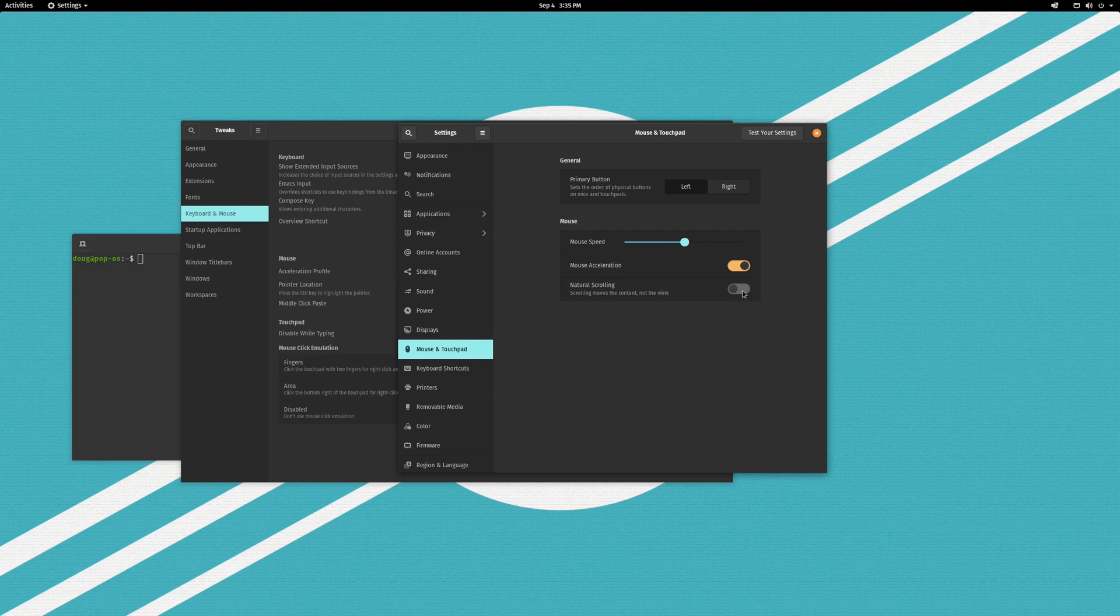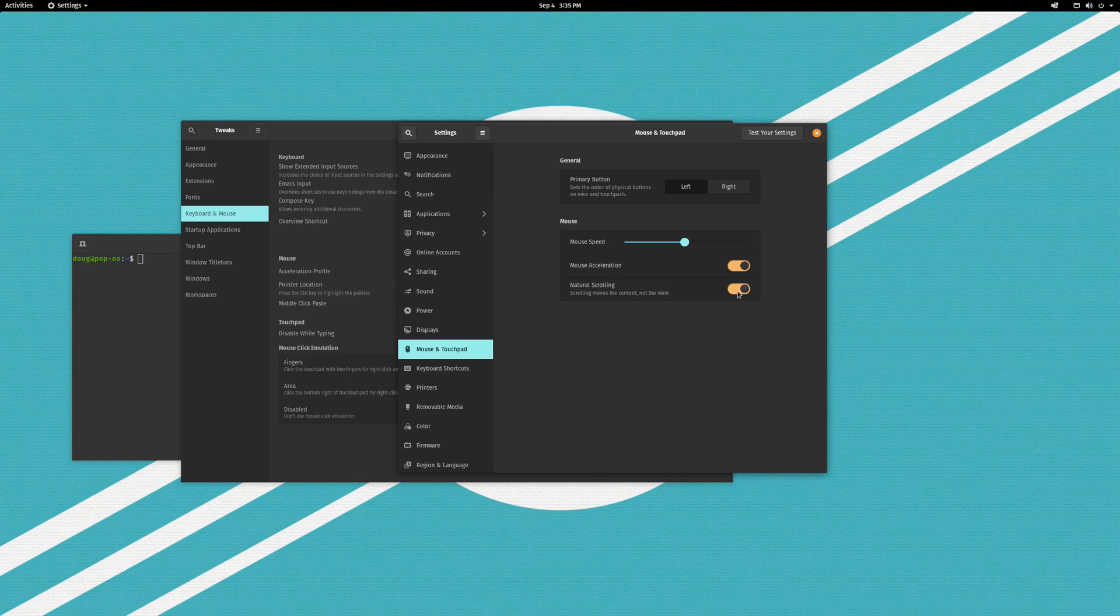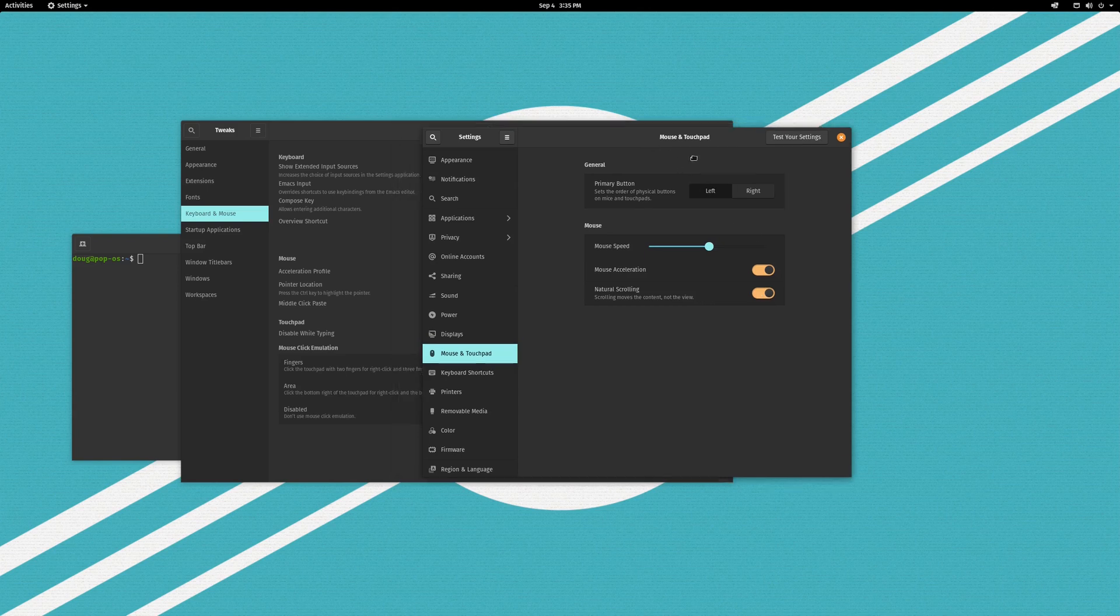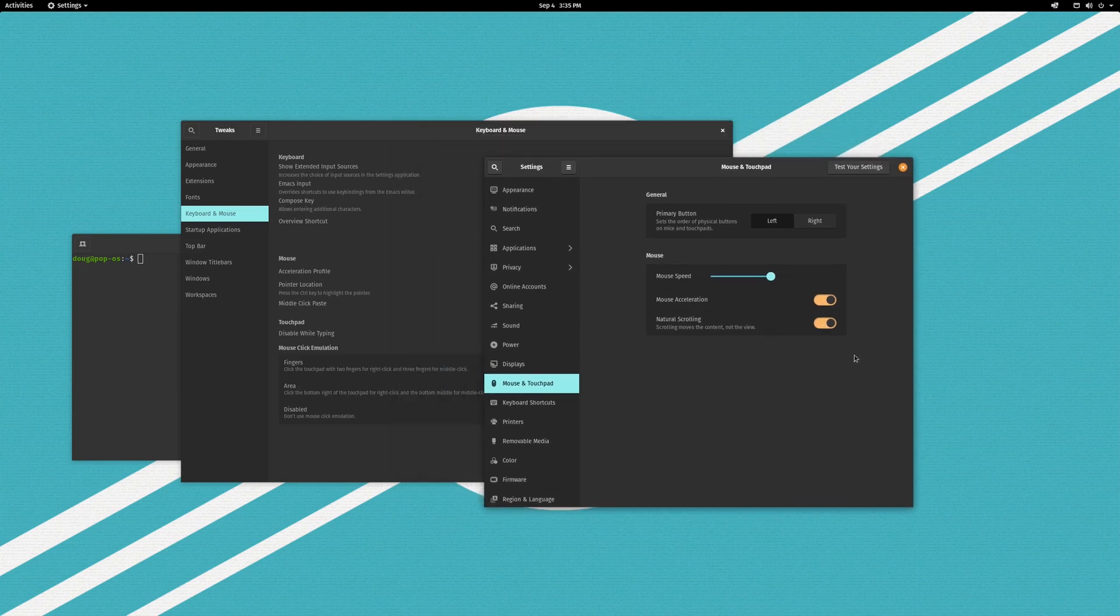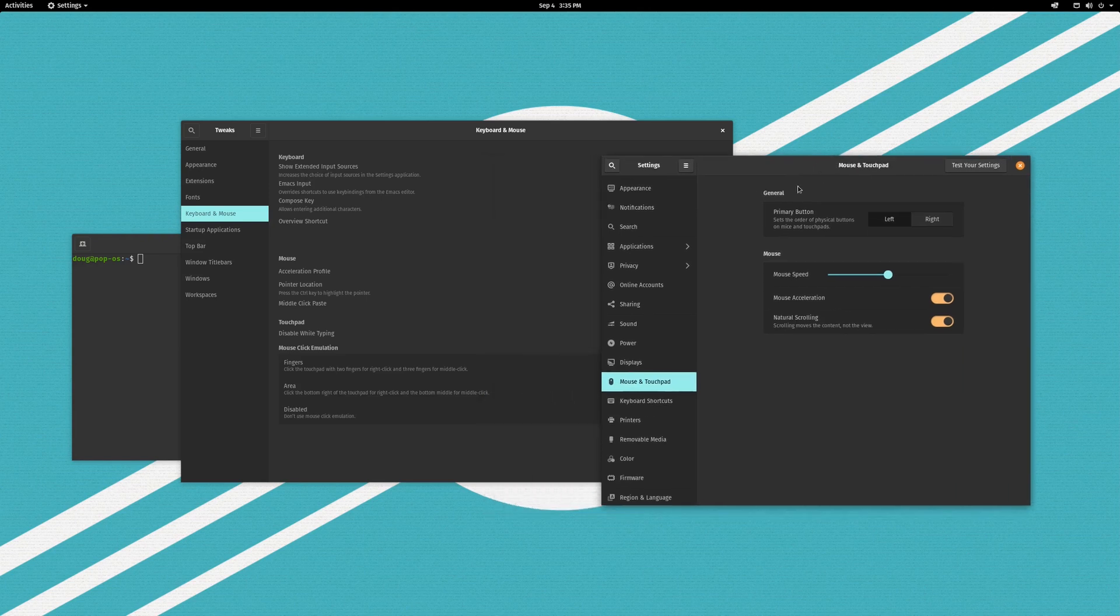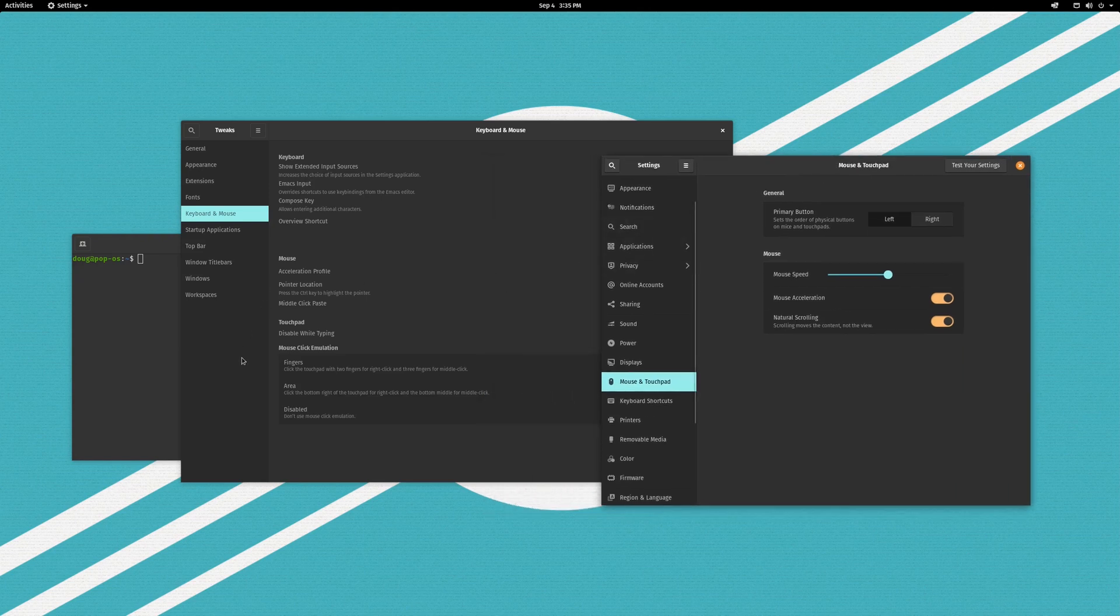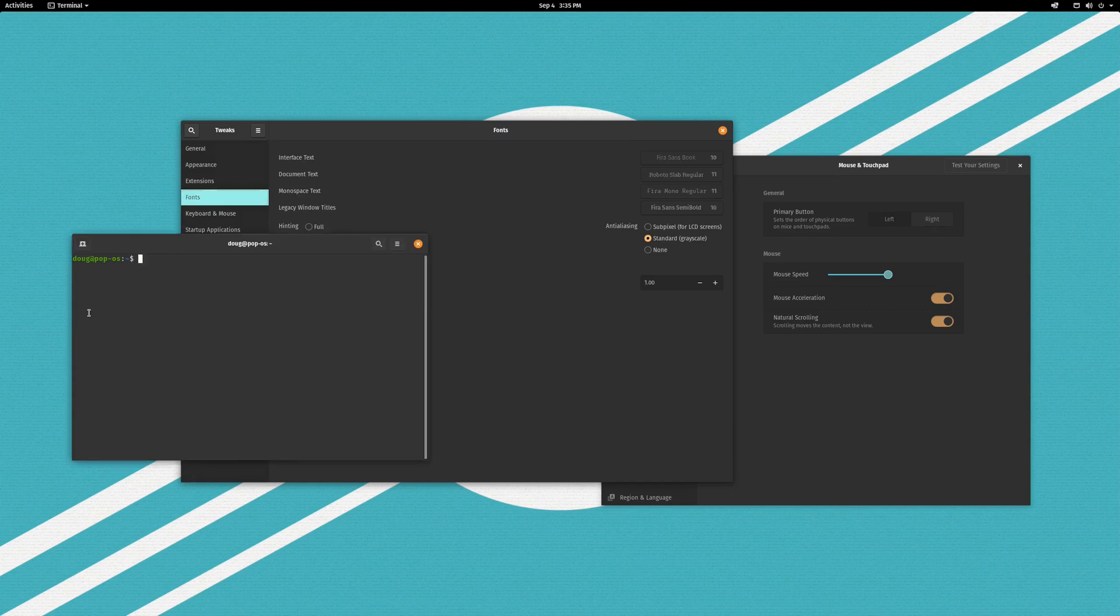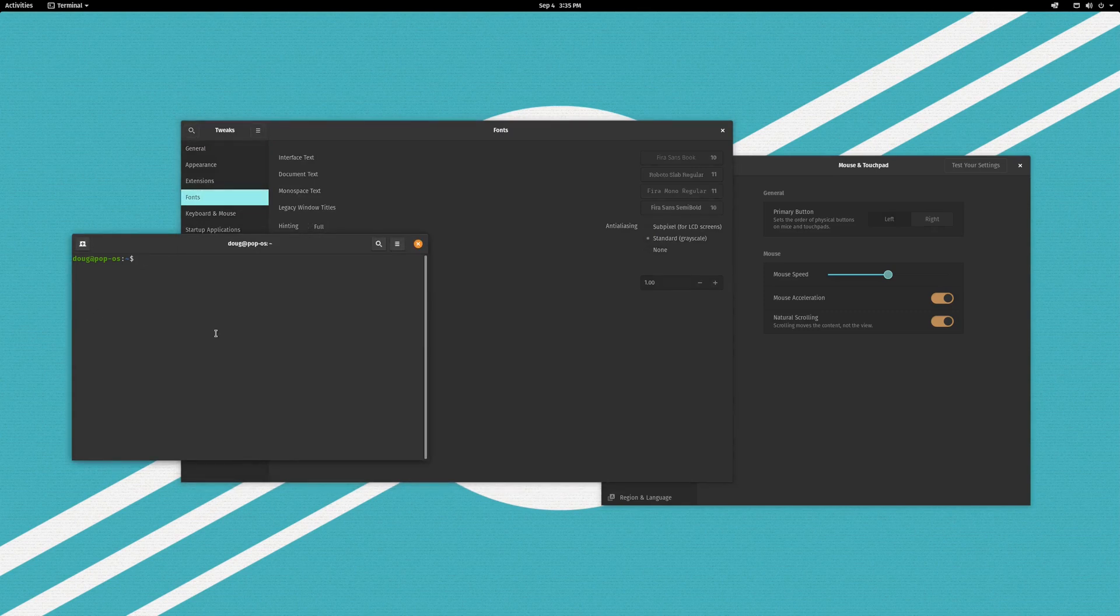So if you use a touchpad you probably want to turn this on in order to get the default behavior that you get with most Windows or Macintosh laptops. Let me see if I can pull up something here that scrolls a lot, let me get some scrolling stuff to do here.